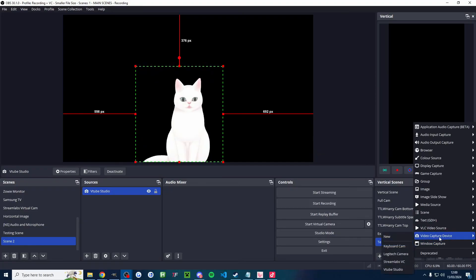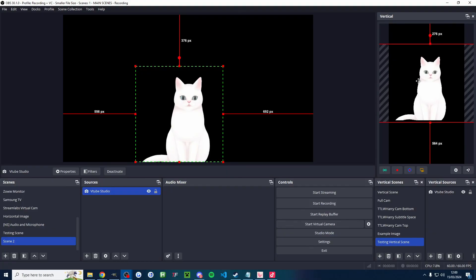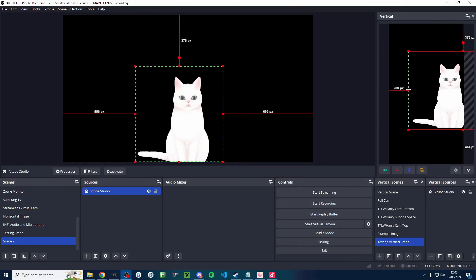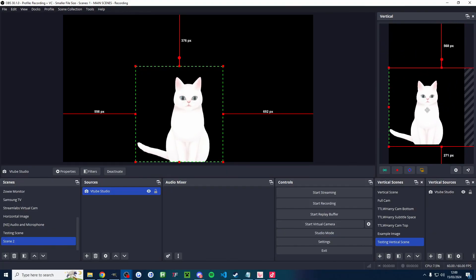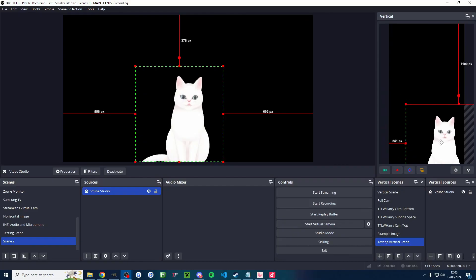And once again, if you're using Atom Vertical, you can press the plus button. Video capture device. If you've already got it added in landscape, you just click on it to add it. If not, just add it as a new source. And you once again have to crop it and move it around to position it where you want. I'll put longer guides for both Live Studio and OBS on screen now.